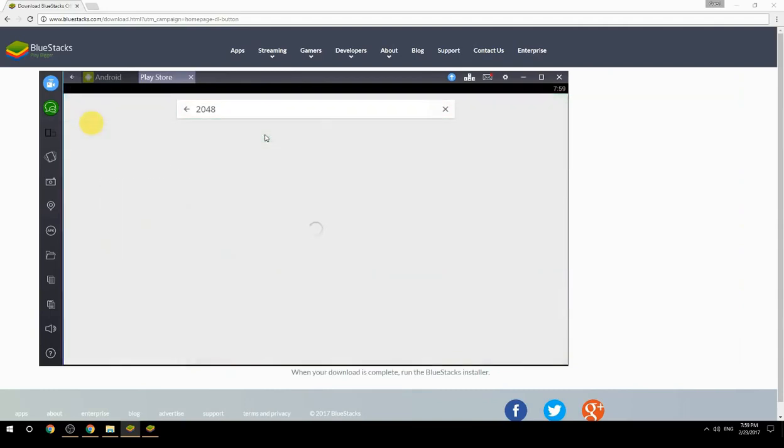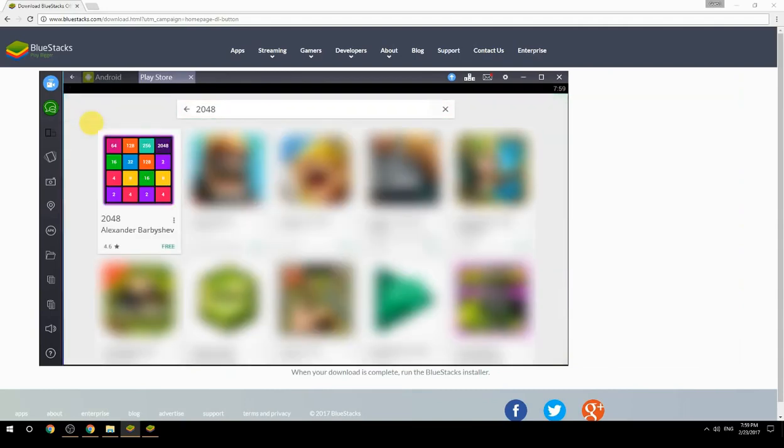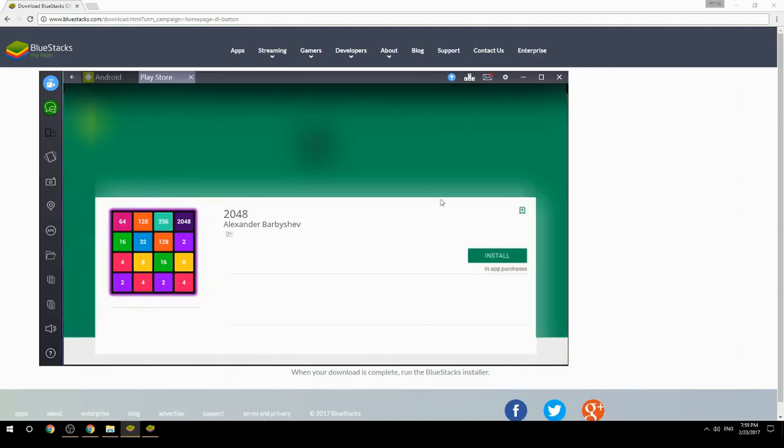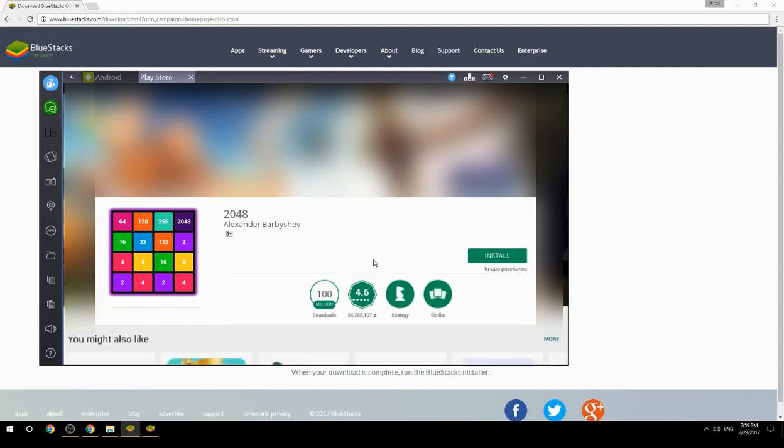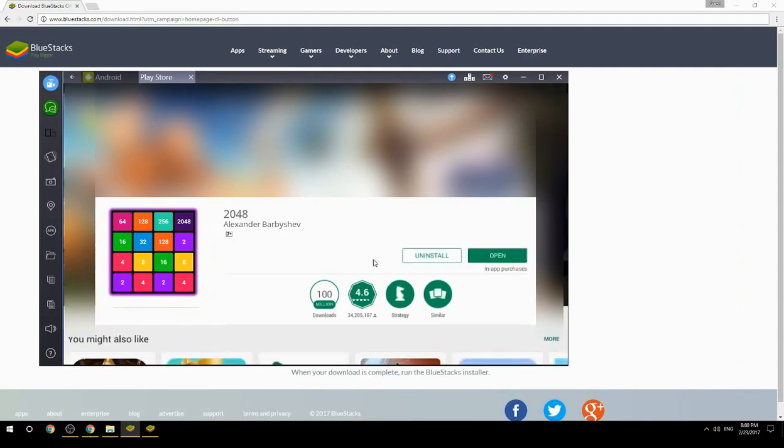Click on the game icon, then click the Install button. Once installation is finished, begin playing.